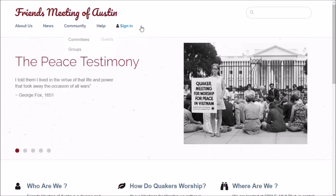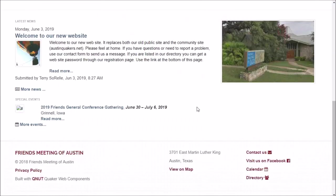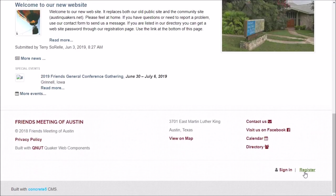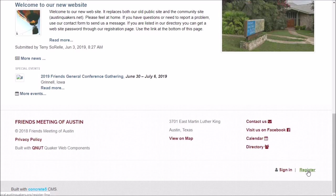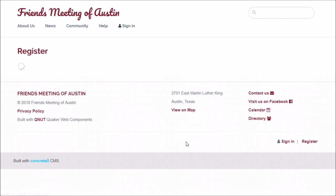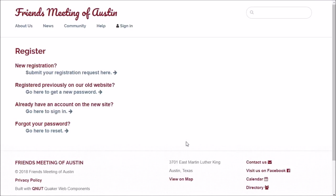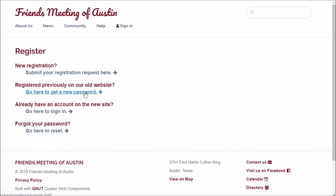First, you go to the registration page, which you'll find from this link in the lower right-hand corner of any page. If you previously had an account on AustinQuakers.net, this is the link to click.